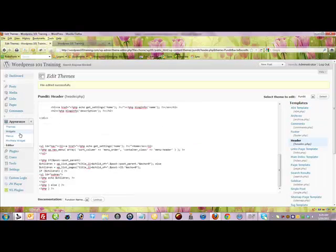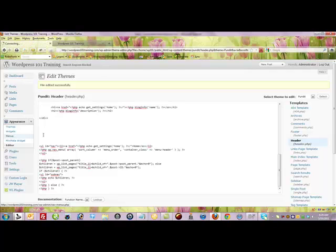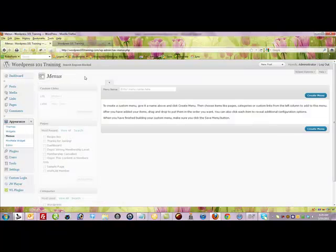And then the next thing I need to do is I need to actually come over here and create a menu. So I'm going to click menus. Now you'll notice that that little warning message is gone.